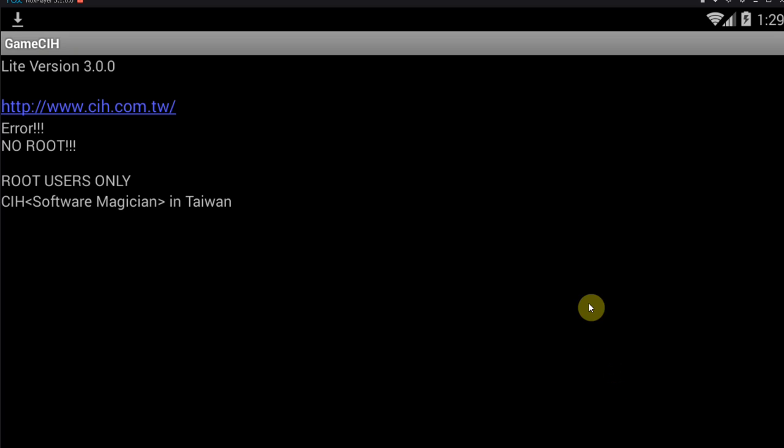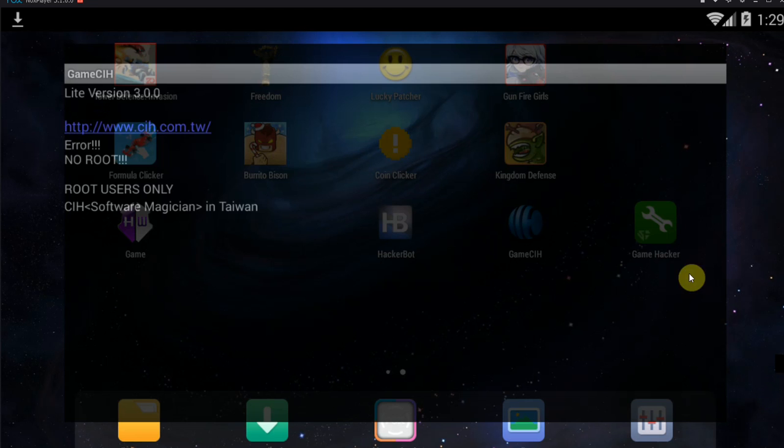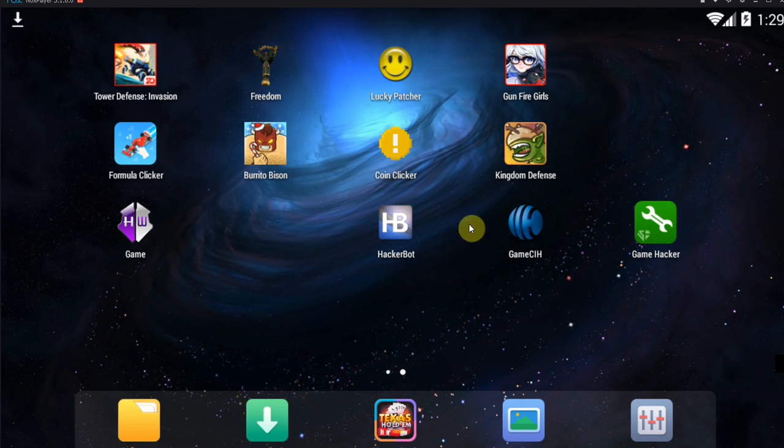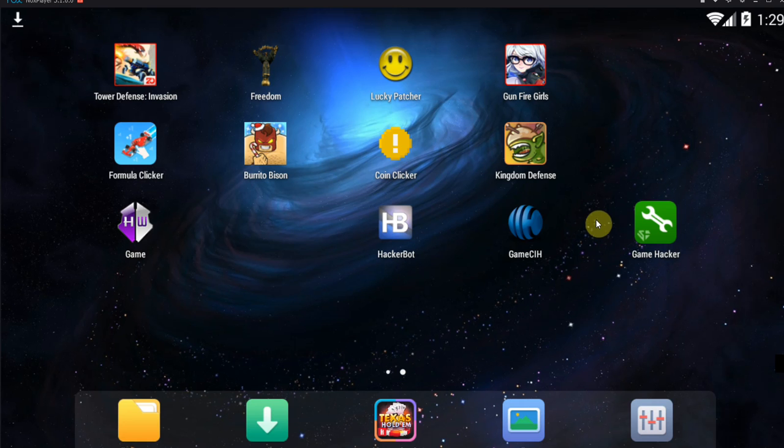Because guys, what you have to know about memory editors and game hacking tools is that this little app, the game hacking tool, has to access the memory of other apps.